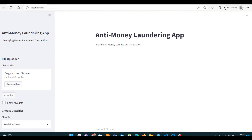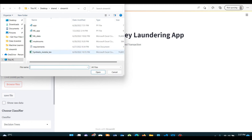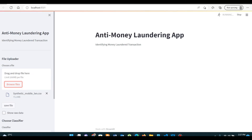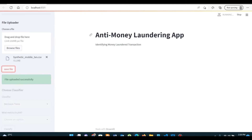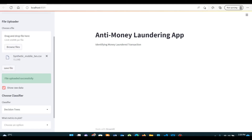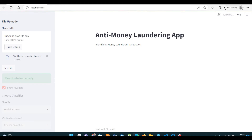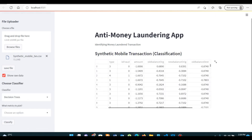So let me tell you how this works. First, you are going to upload a file. You can check the data — since the data is being used, it is taking some time. So these are your data.